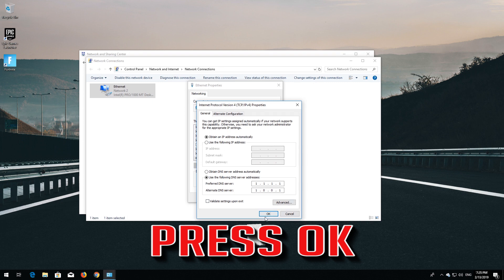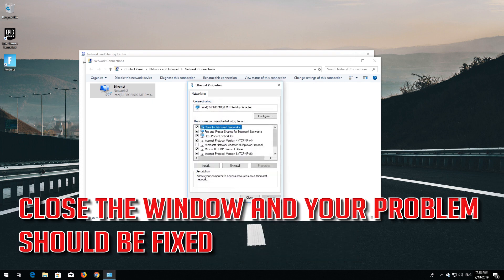Press OK. Close the window and your problem should be fixed.